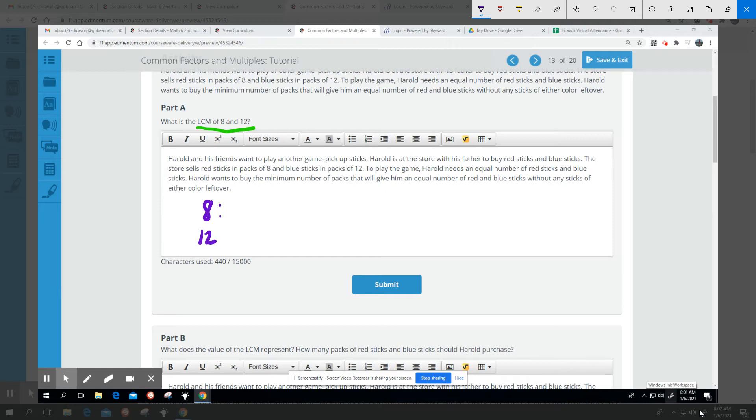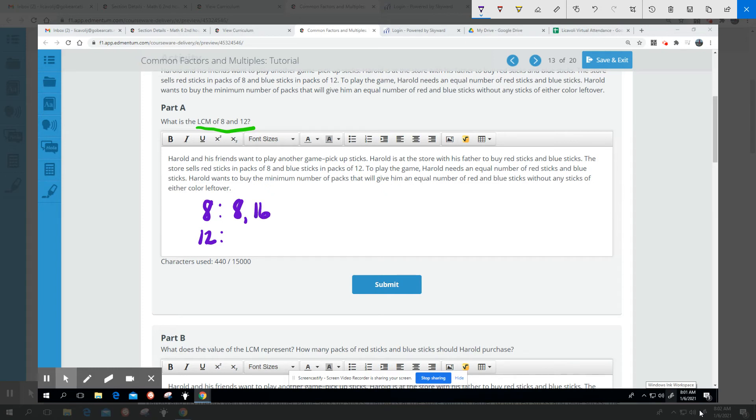So eight, we're listing multiples now. Eight times one is eight, eight times two is 16, eight times three is 24. And perhaps you'll see why I stopped here. I could keep going, but I'm going to stop here because I know something about 12.